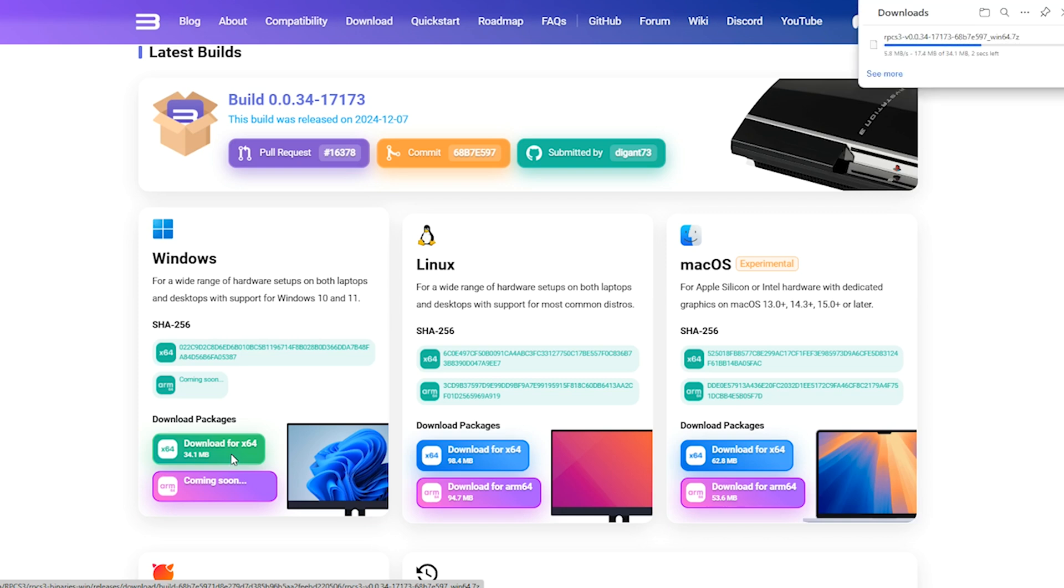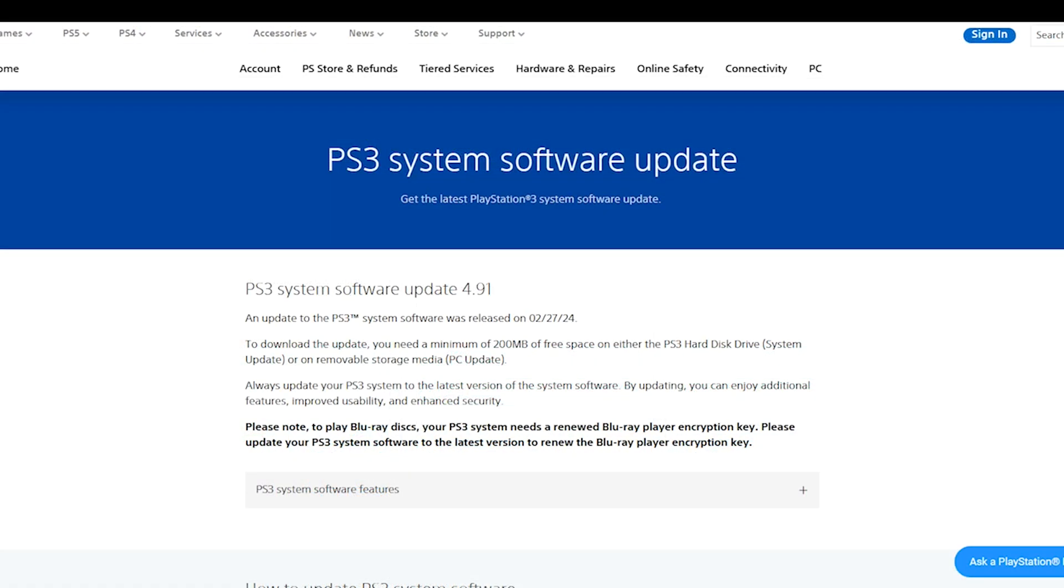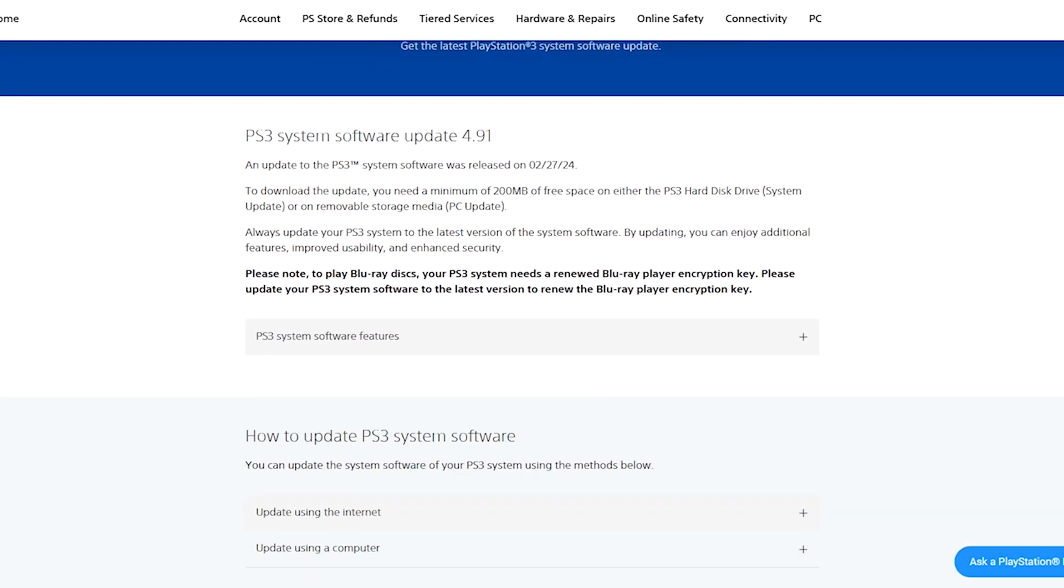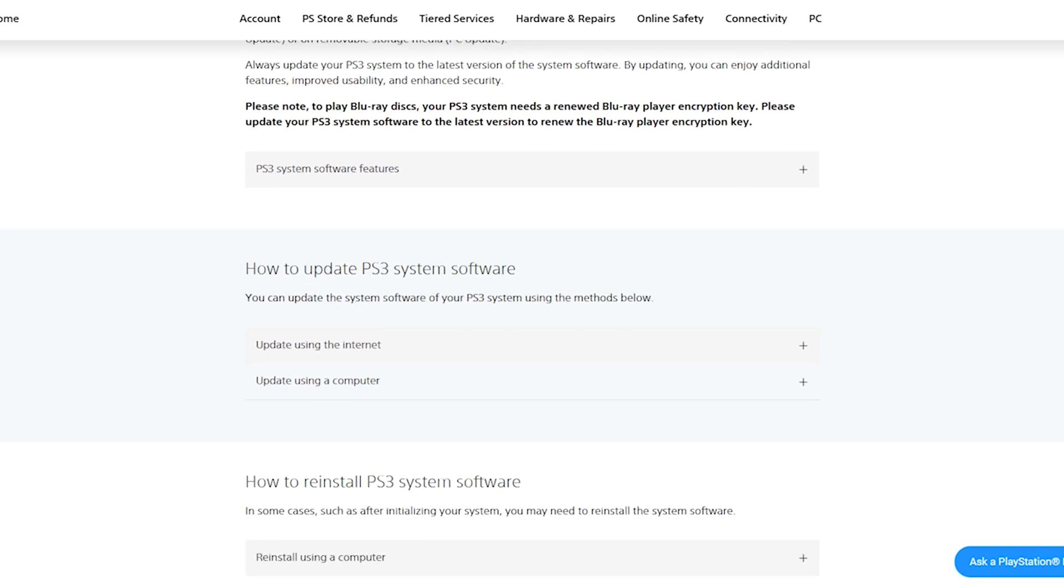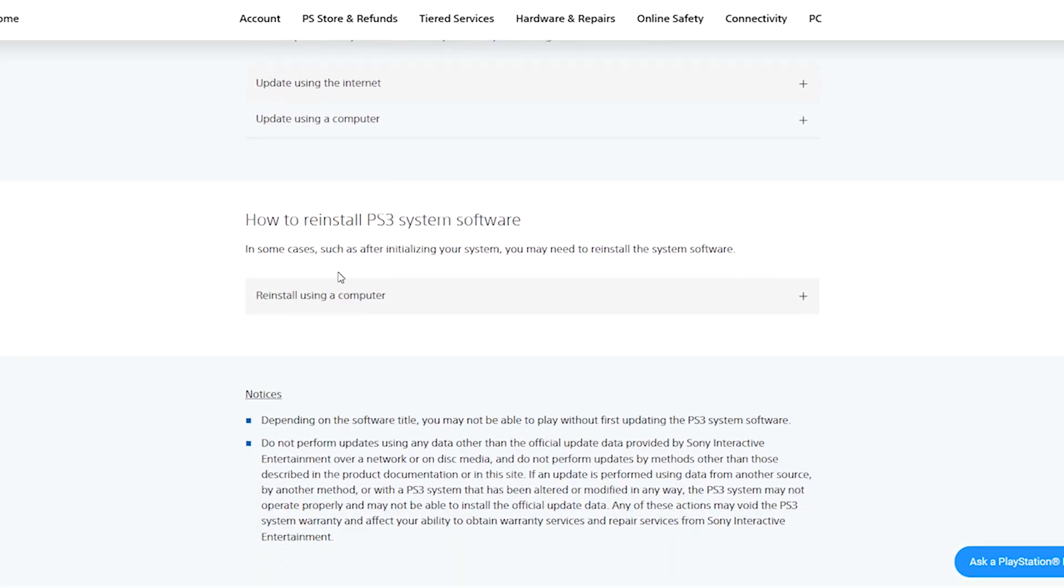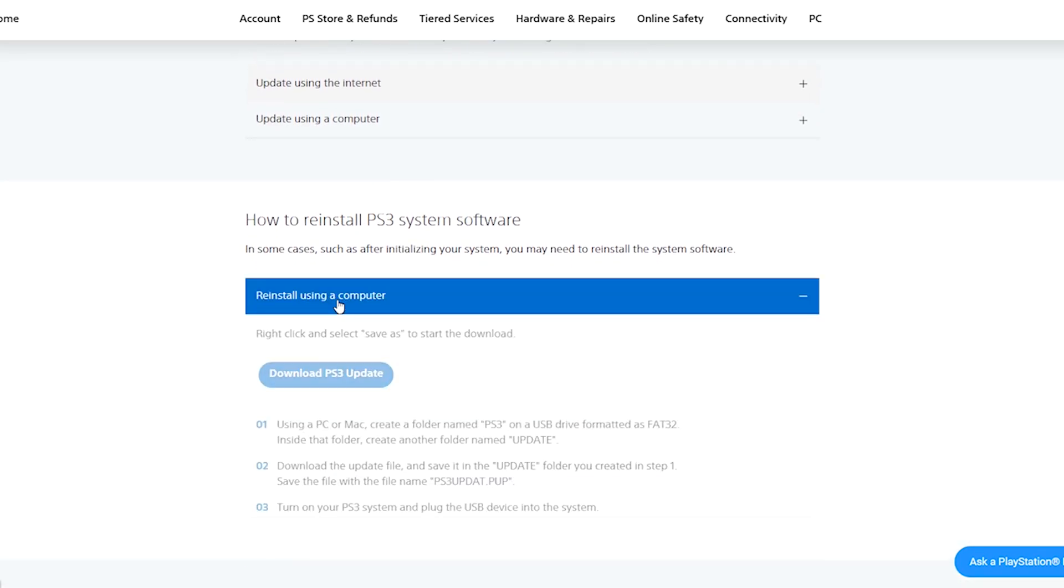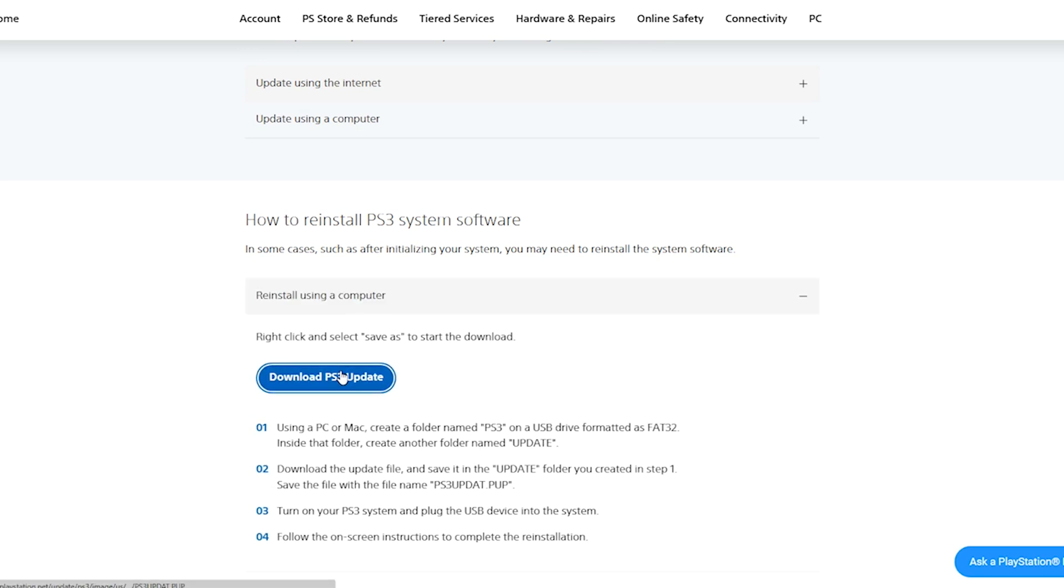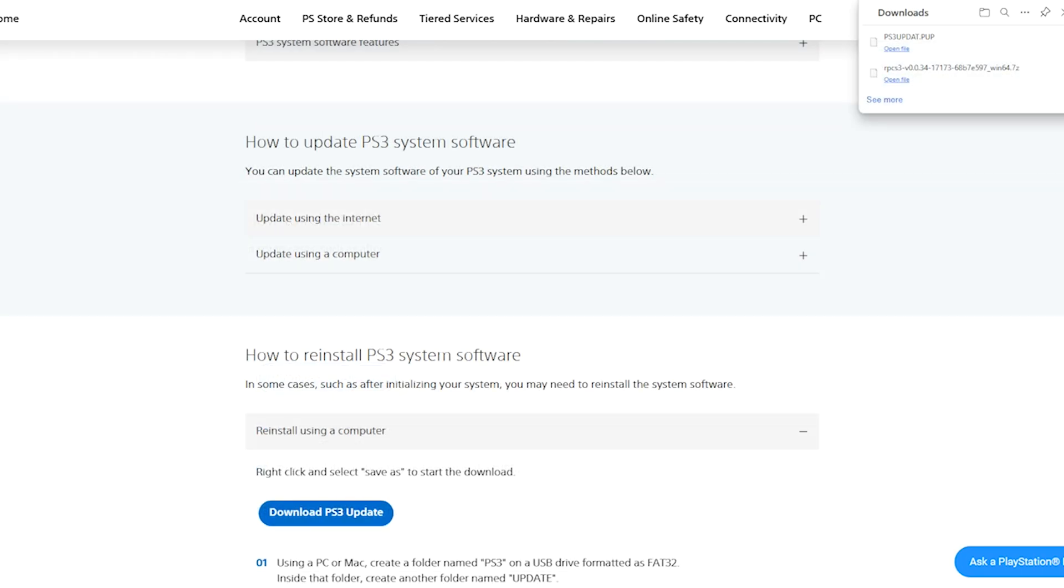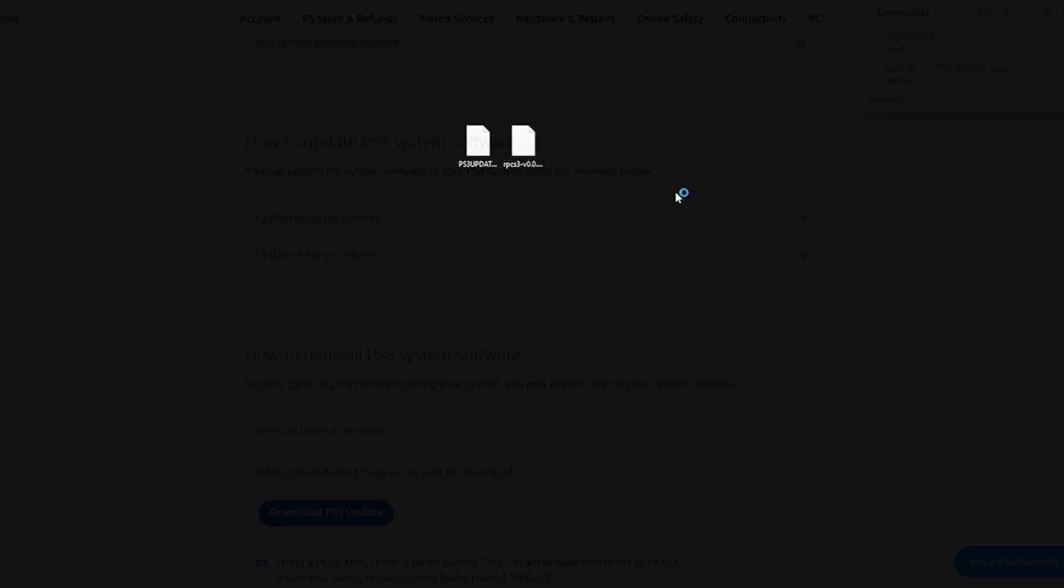Once your download is complete, you then want to head over to the PlayStation website. Here we're going to download the PS3 system software update—again, the link's in the description. Scroll to the bottom of the page and click reinstall using a computer. That's where you'll find the link to download the software.